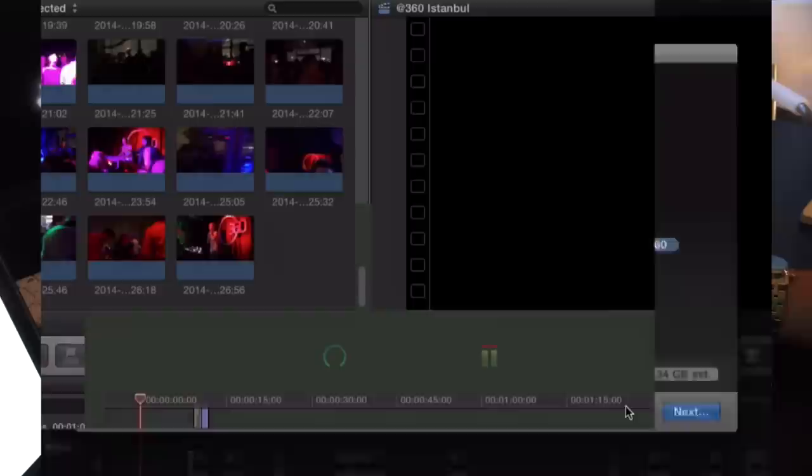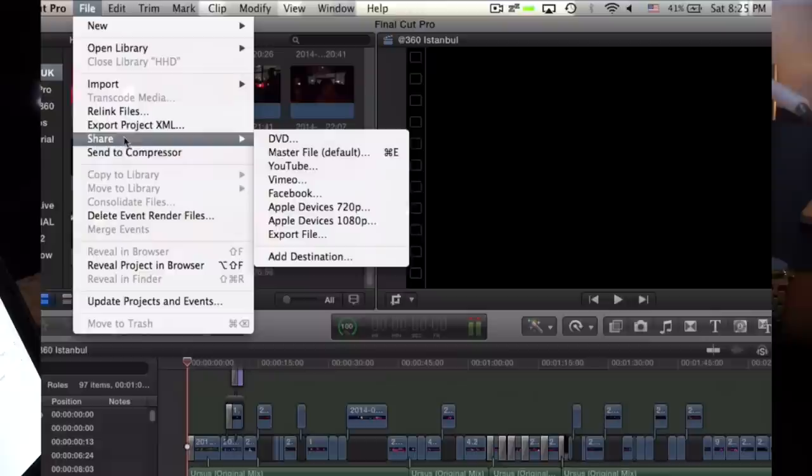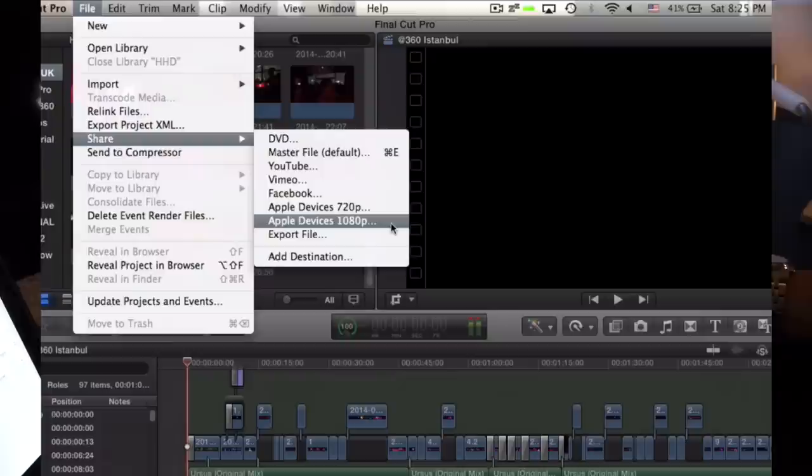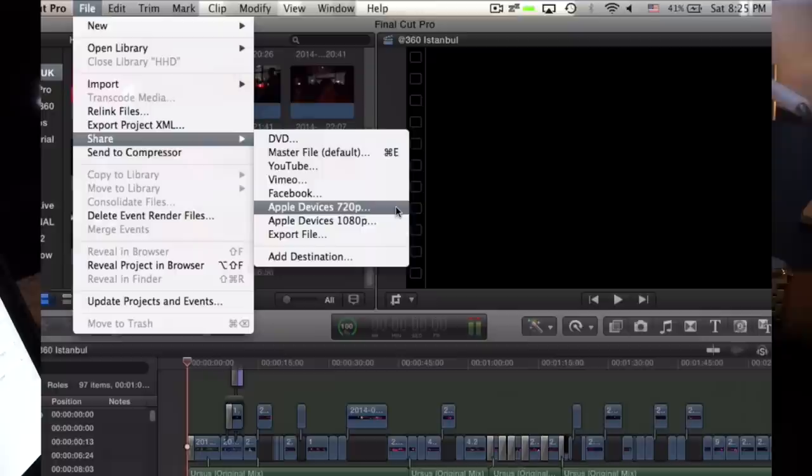If we go back under file, the same share menu, you have these two options right here. We have Apple devices 720p and Apple devices 1080p. Now if your project is recorded and edited in 1080p, of course export in 1080p. If this is done in 720p, make sure you export in 720p, not 1080p as it will try to enlarge the image and it just won't look as good.